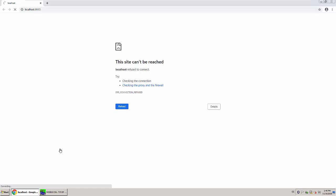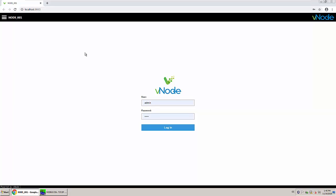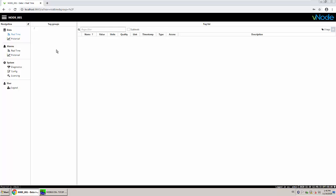To make the configuration I have Chrome here. Chrome is going to connect to localhost on port 8003 by default. Let's give it a second so the service can get started. The user by default is admin and the password is vnode — of course you can change it afterwards. I just log in.